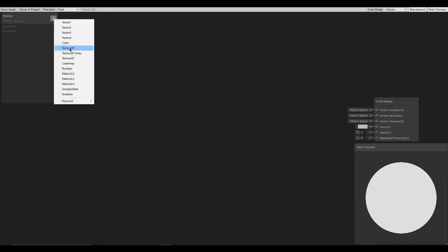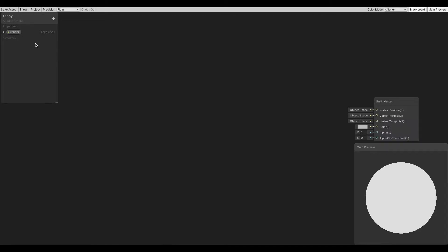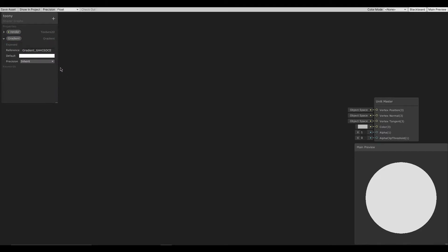Create a new Texture2D property that will be using the render texture we already have made. Then create a new gradient property. You cannot change this in the material.